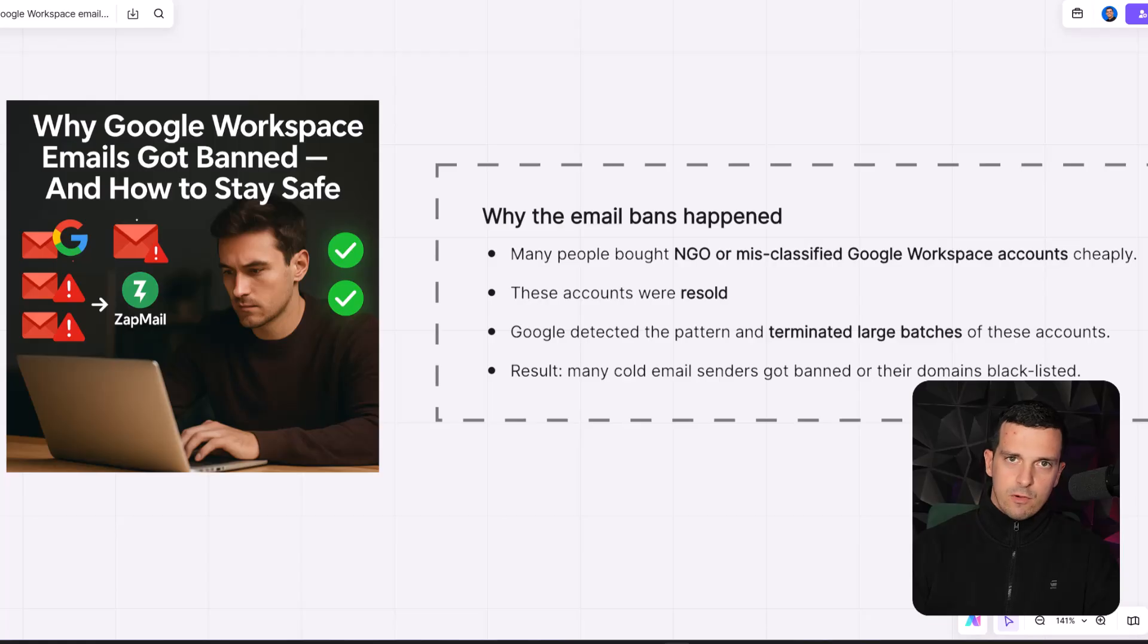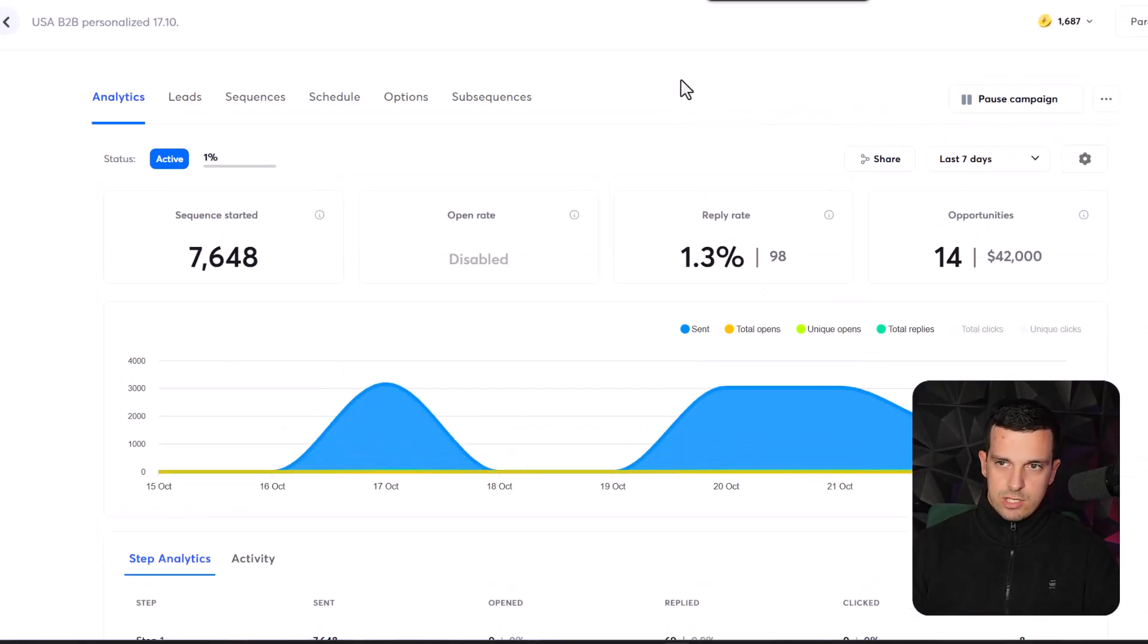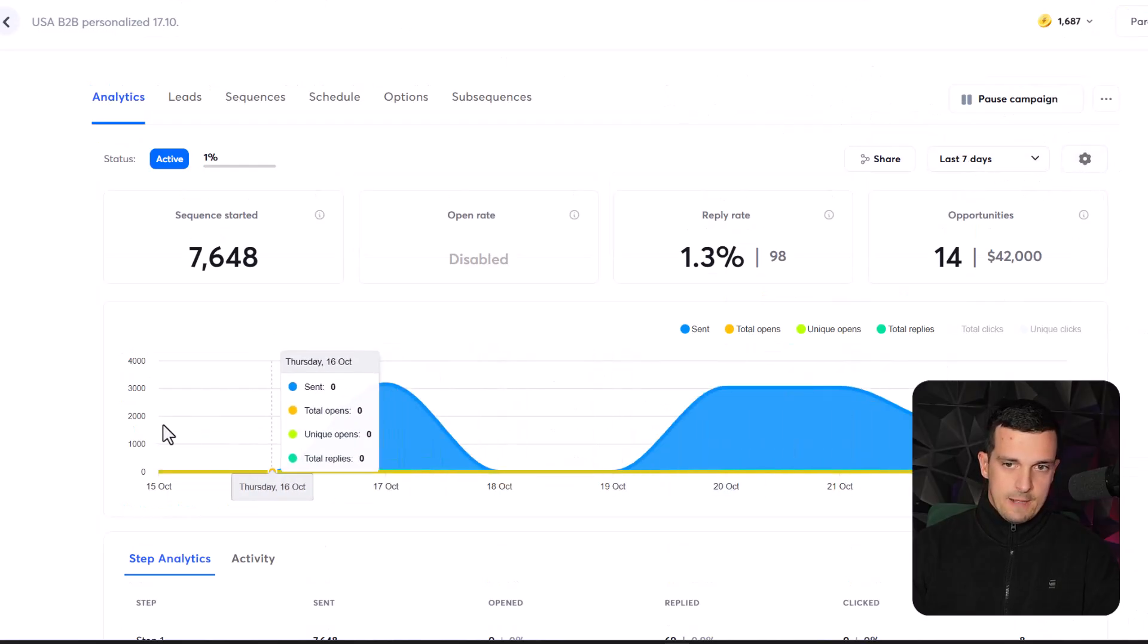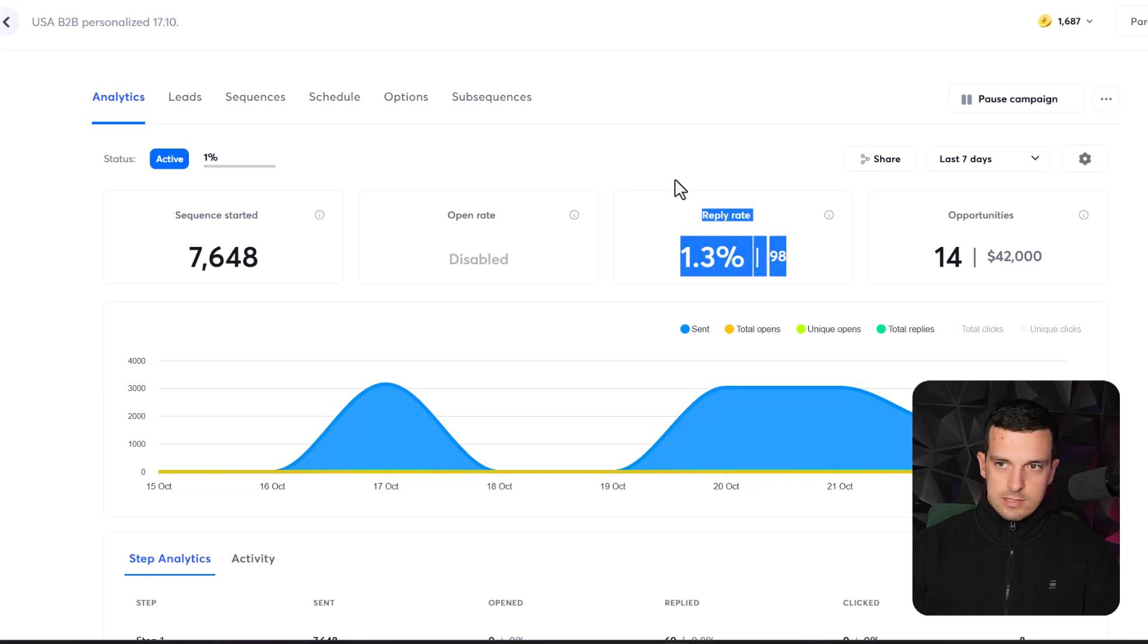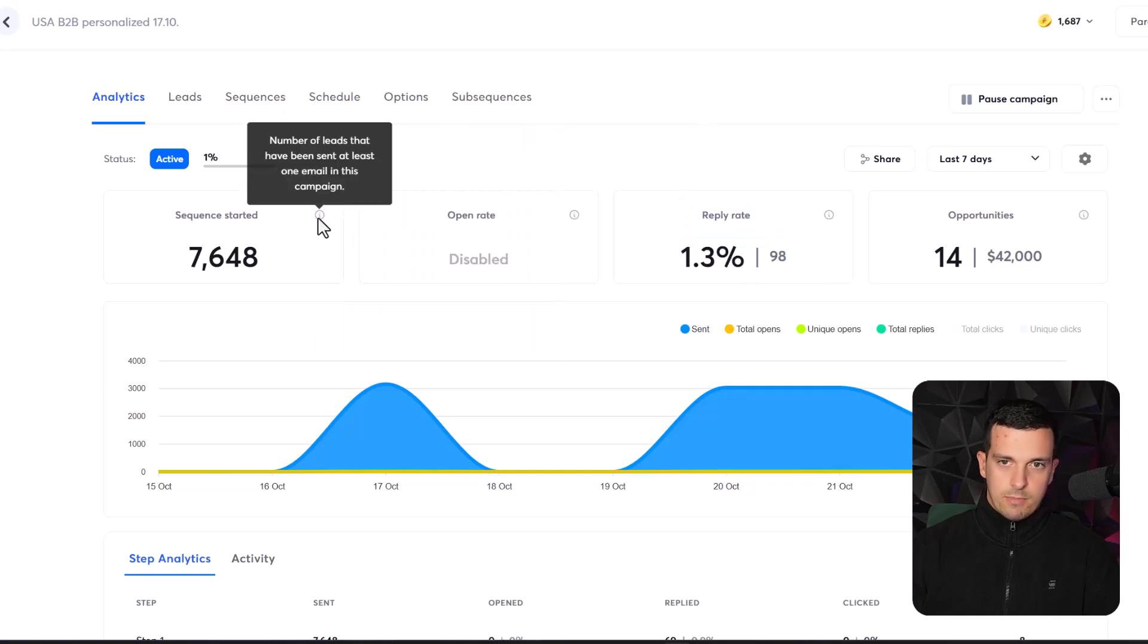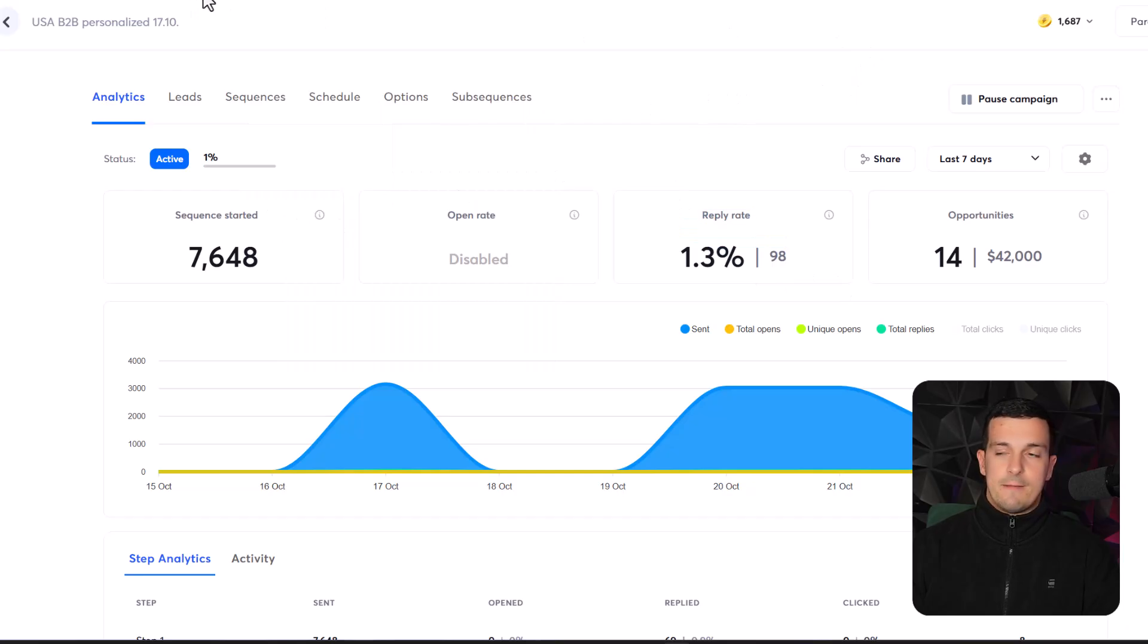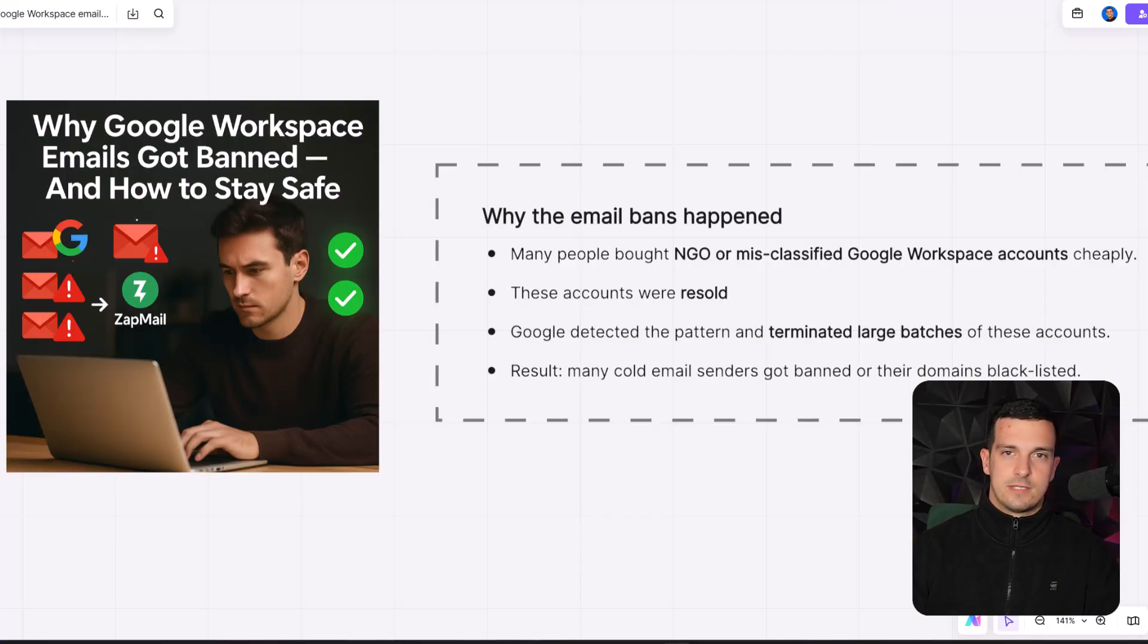Before we go into the details, I just want to quickly share my Instantly, this is one of the campaigns last seven days. Everything's running smoothly, booking opportunities, getting replies, standard appointment booking rate, and everything. So it's working still. And this big update and big loss for a lot of people happened like seven days ago or five days ago.